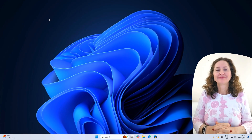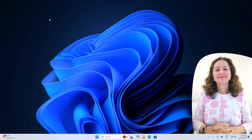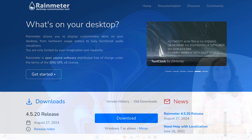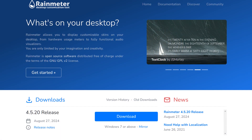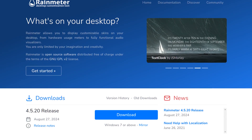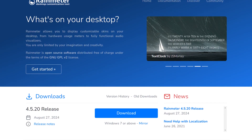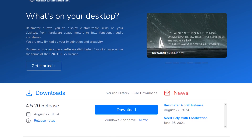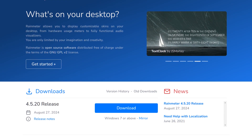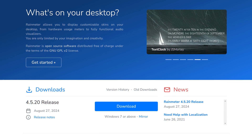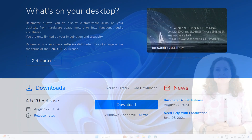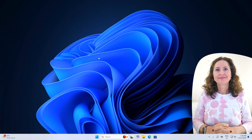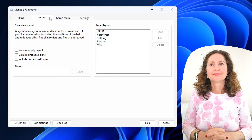Today you're going to be trying out a program called Rainmeter, which is for customizing the look of your desktop by adding widgets or applets called skins that display information. Let's get right into it and I'll show off some pre-done layouts.